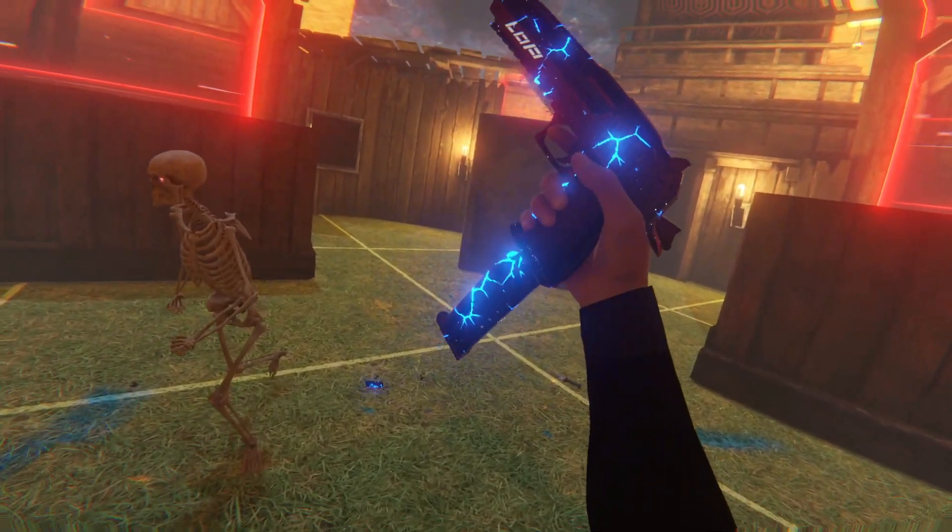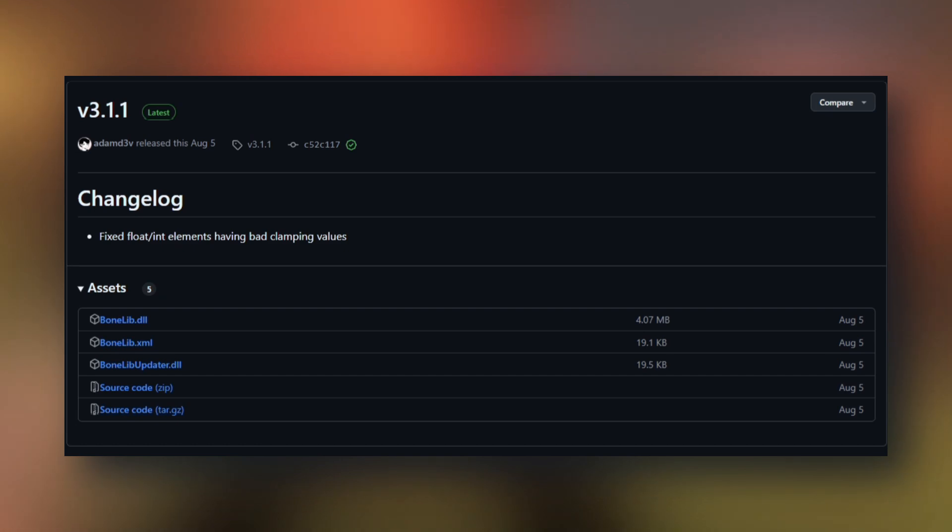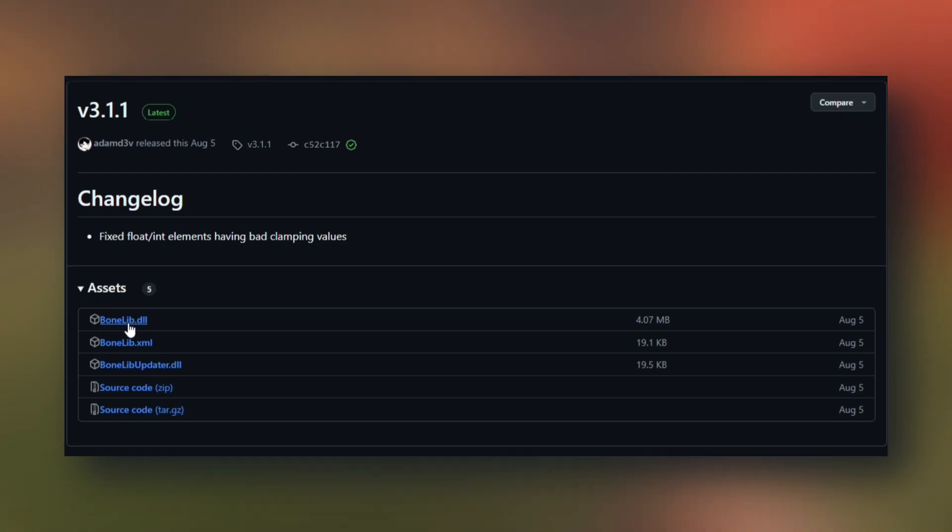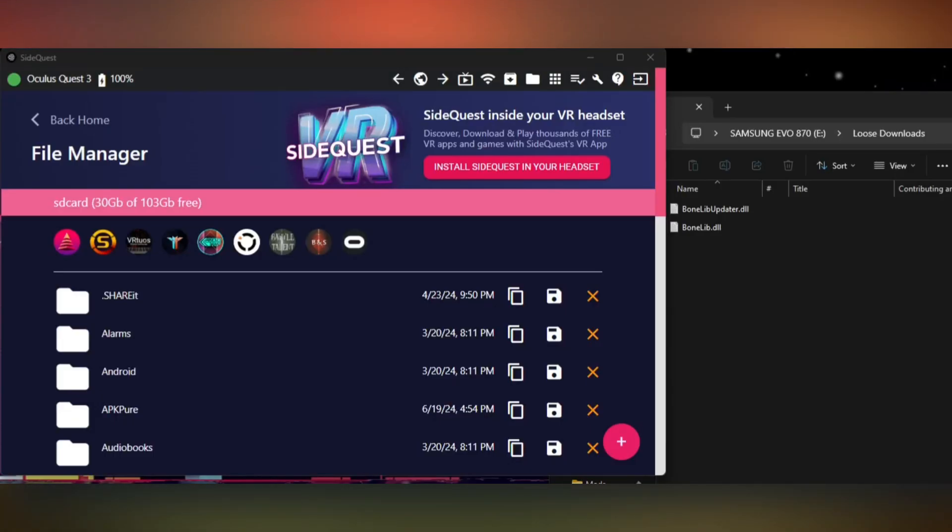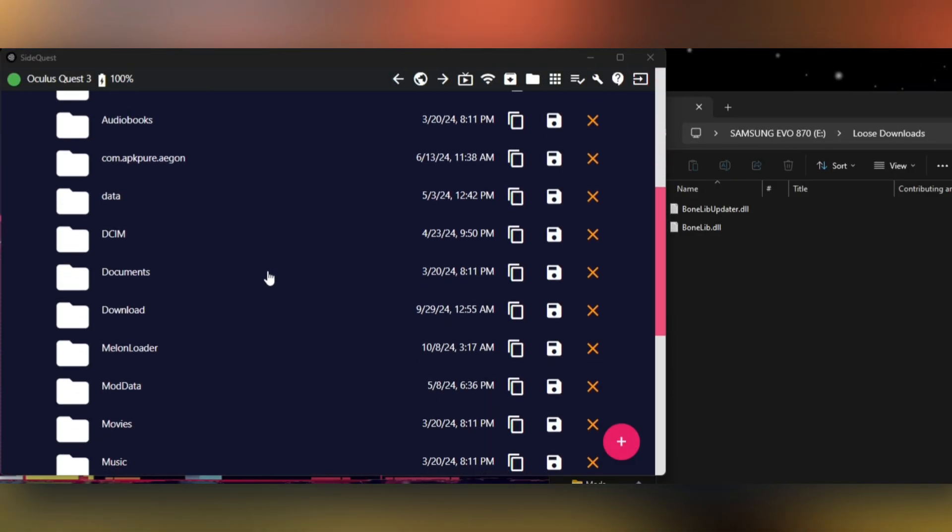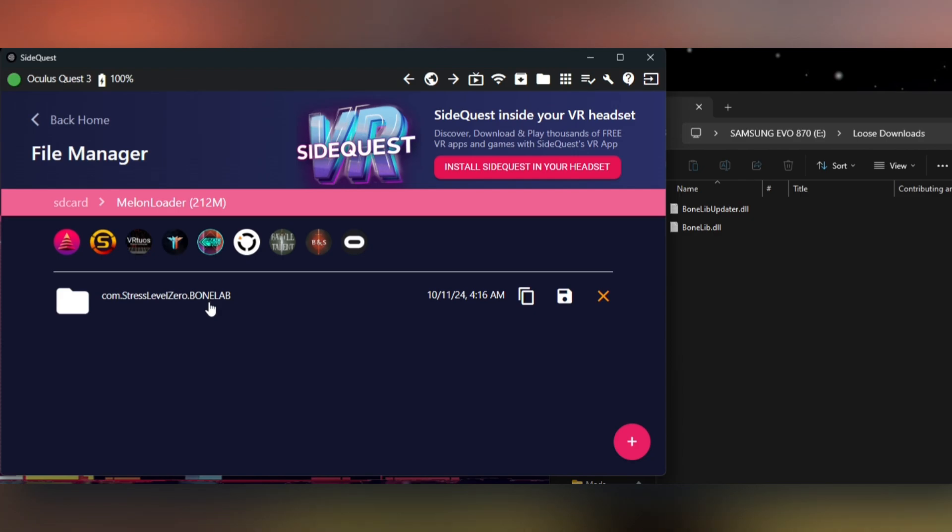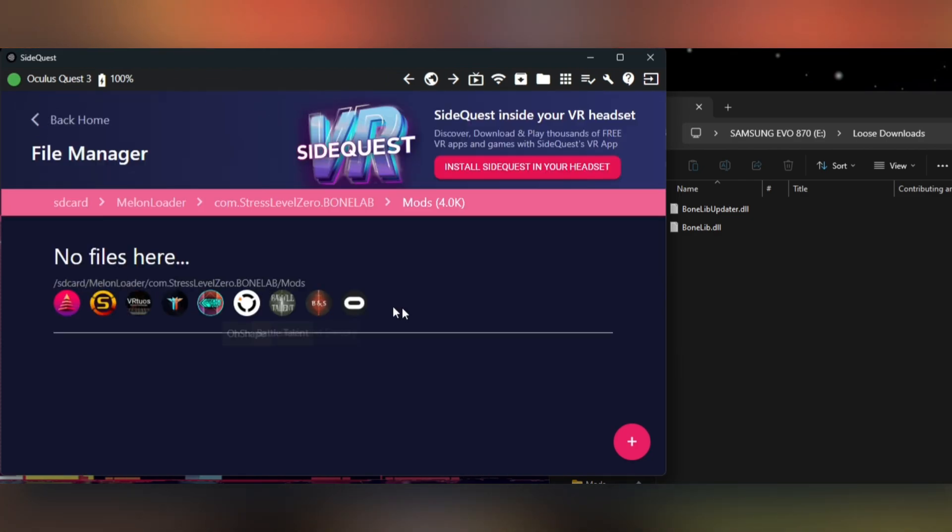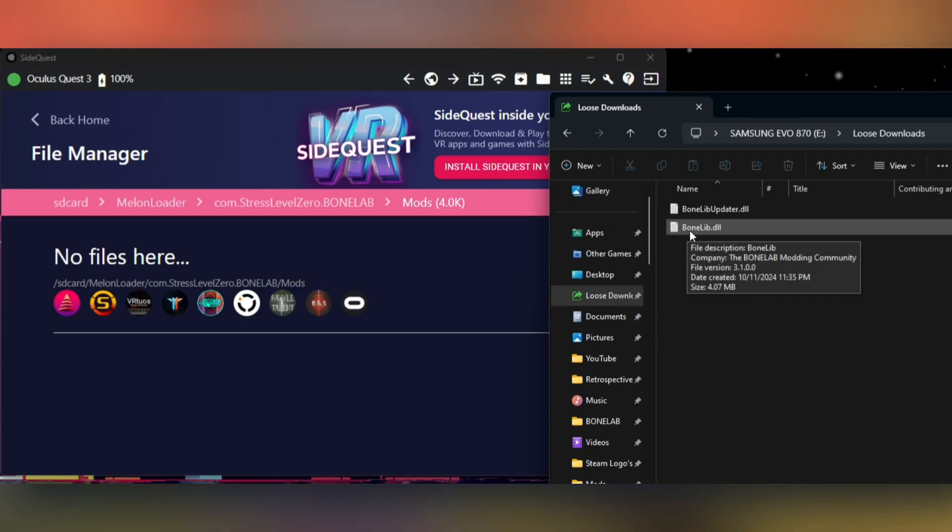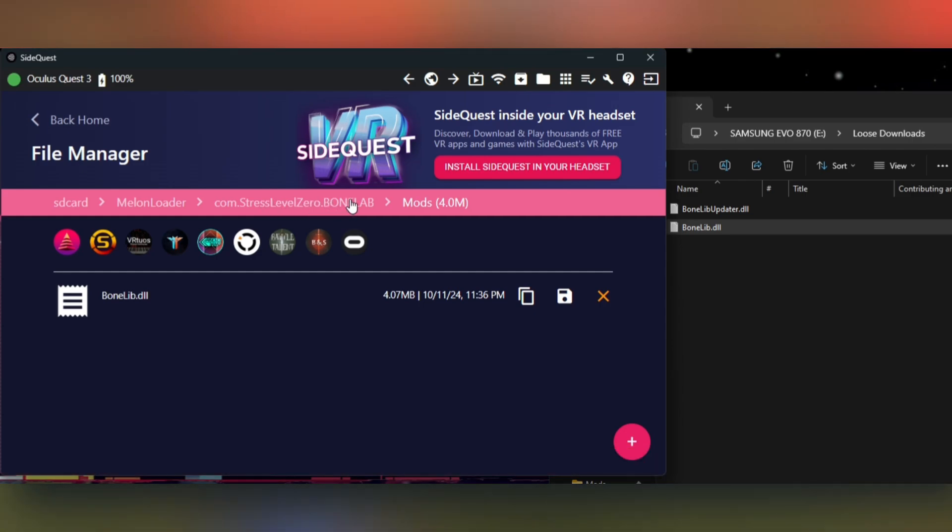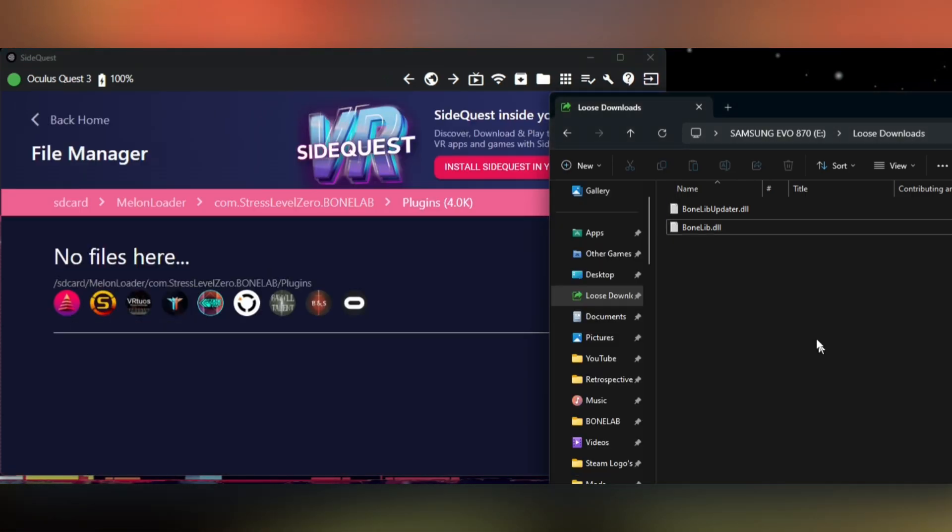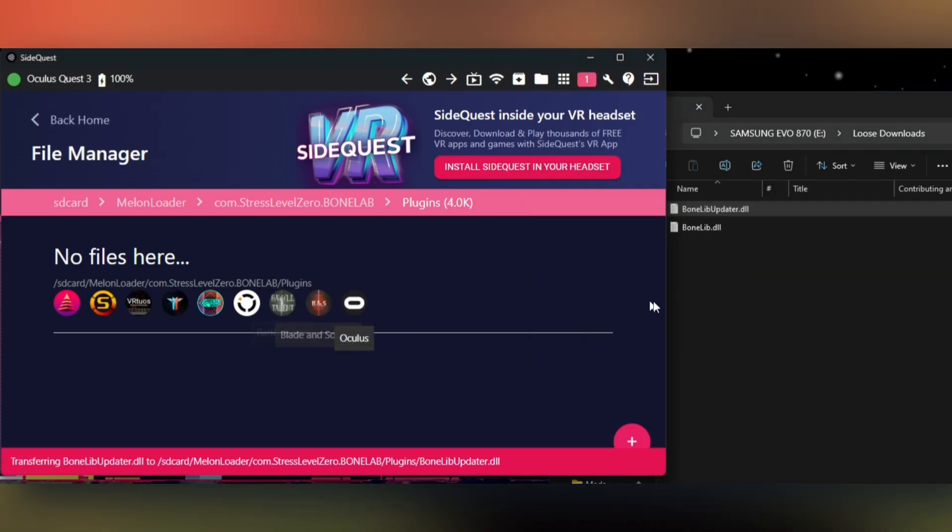Now click the second link in the description. You'll be taken to a GitHub page for a mod called Bonelib. All you need to do is click on bonelib.dll and bonelibupdater.dll and download those. Next, you're going to navigate to the root of your quest storage device. Scroll down until you see a folder called MelonLoader, open that, then open com.stresslevel0.bonelab, then open your mods folder. Drag and drop the bonelib.dll you just downloaded right here. Next go up a folder, then go into plugins. Here you're going to drag and drop bonelibupdater.dll.